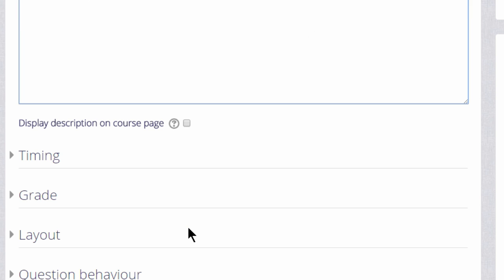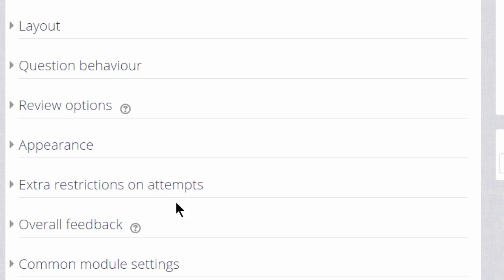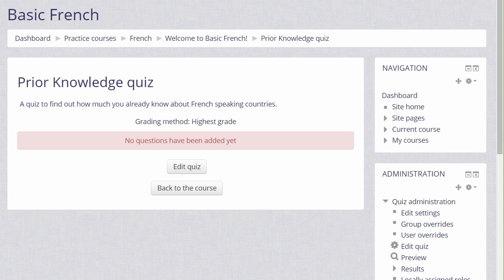There are many different settings in a quiz and it's worth exploring all of them. If there's anything you are not sure of, the question mark help icon gives you extra information. For now, we are just going to click Save and Display and we now have a blank quiz and what we need to do is to start adding some questions.